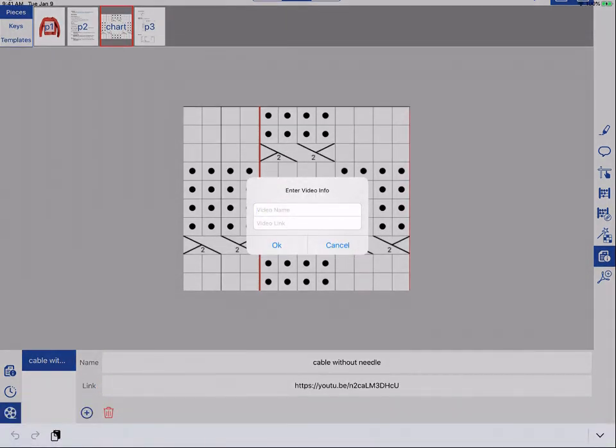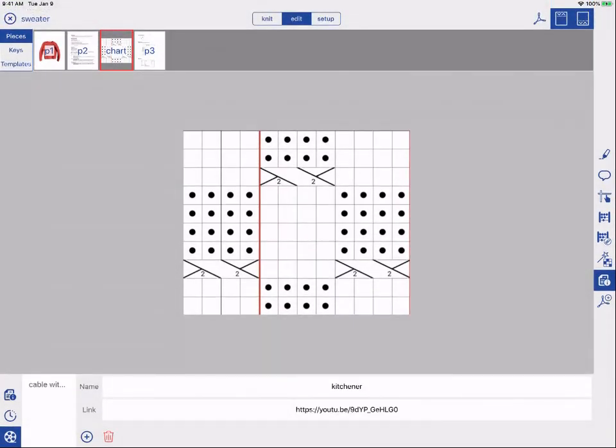You can name your video and paste the YouTube share link to add it to your project.